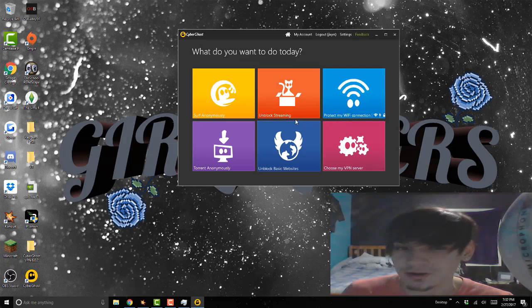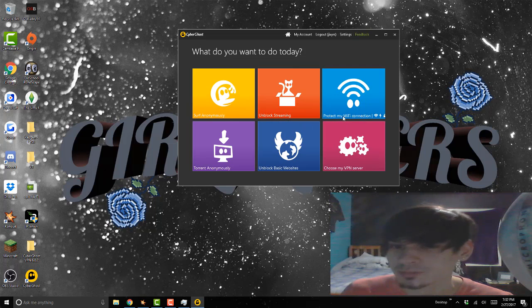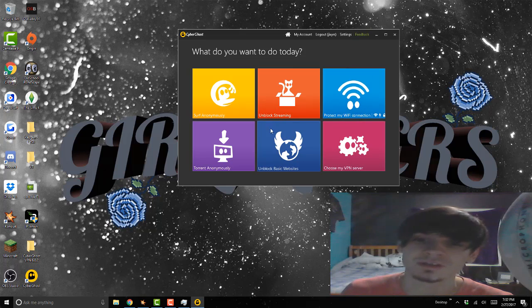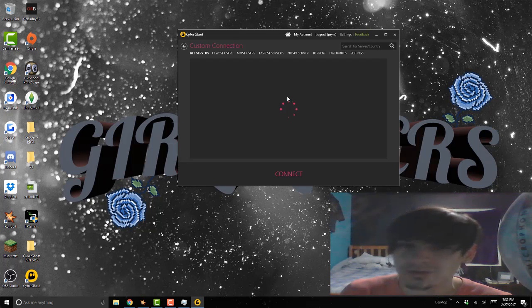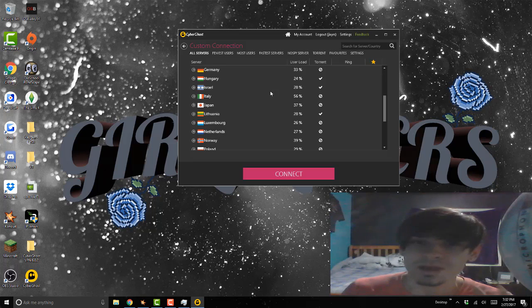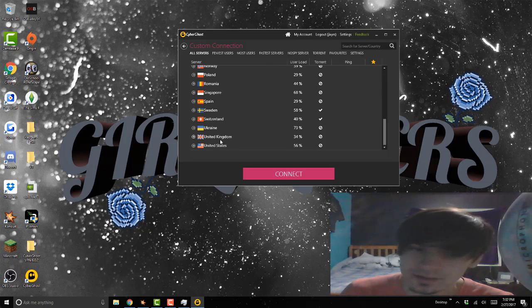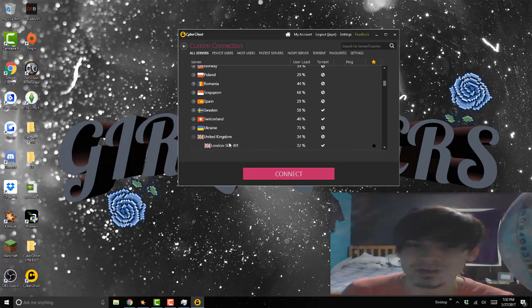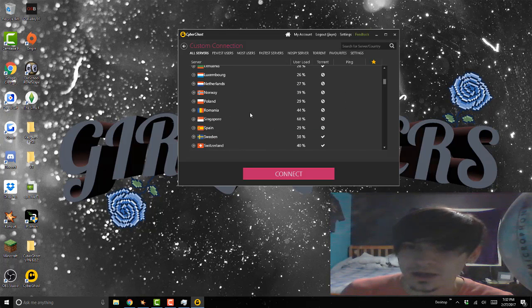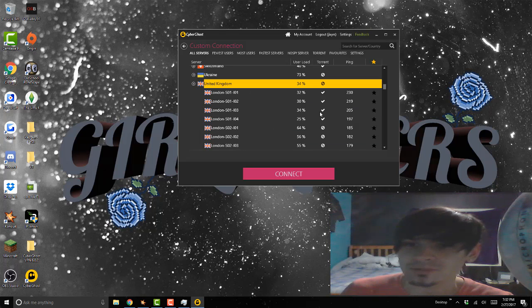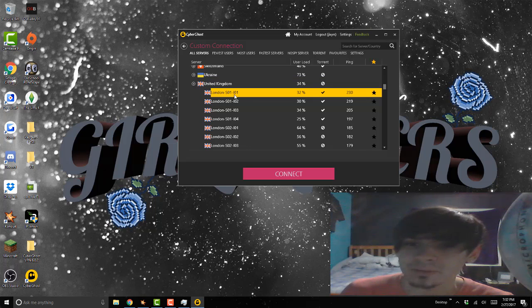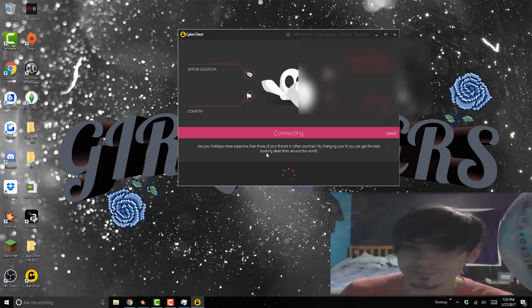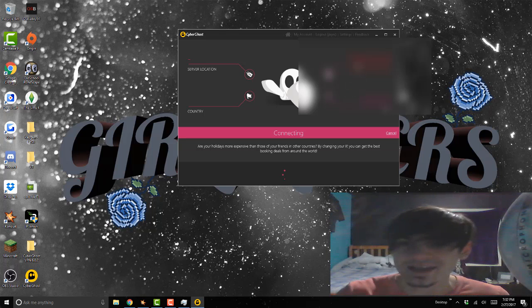You can surf the web, obviously you can protect your Wi-Fi connection. So let's go ahead and choose my VPN server. You can pick any VPN servers from all over the country. I like United Kingdom, so we can go ahead and do London. You want to do one with the lowest ping. I'm just gonna go for London right here.